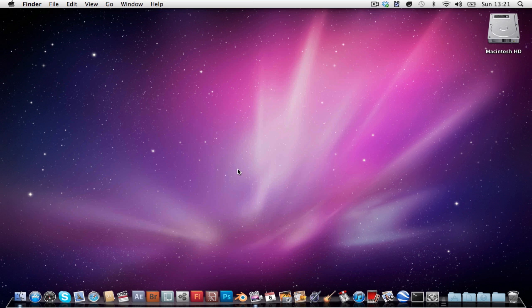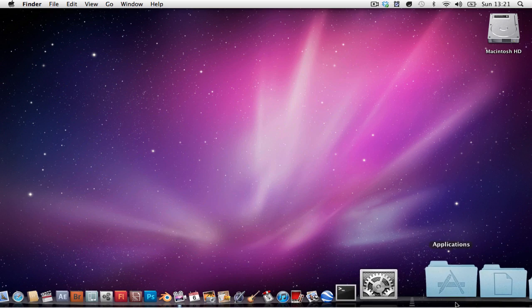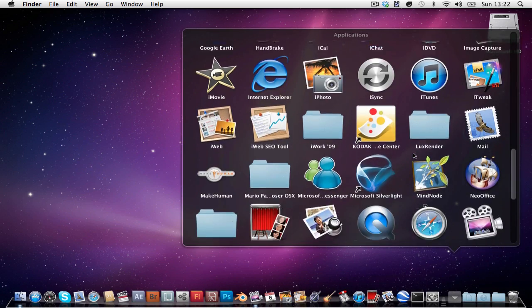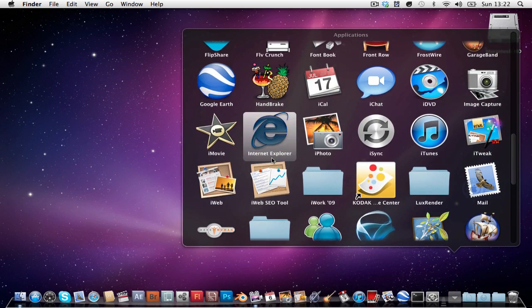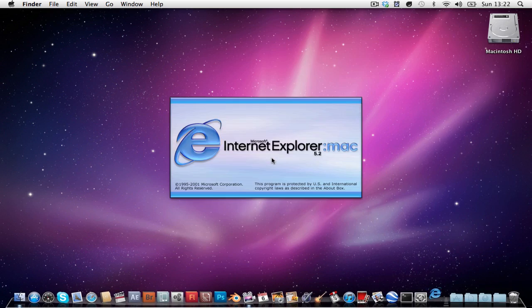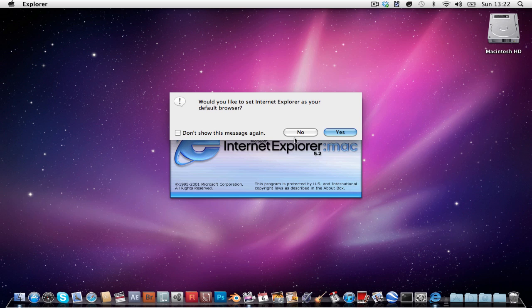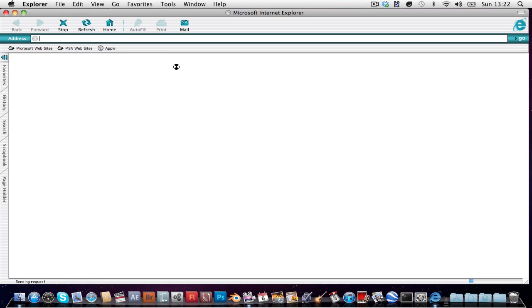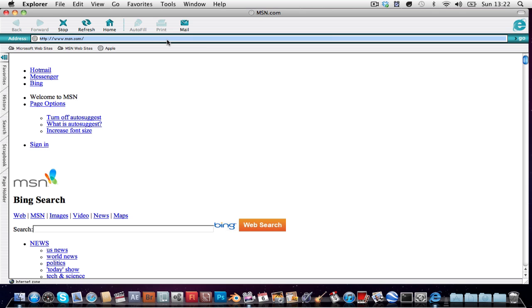Right so microsoft's a dick and made the internet explorer for mac terrible. I actually have never seen it before but look at this, this is ugly. Why would anyone use this? This isn't even supported by microsoft anymore. Microsoft just went screw it and didn't finish making it.